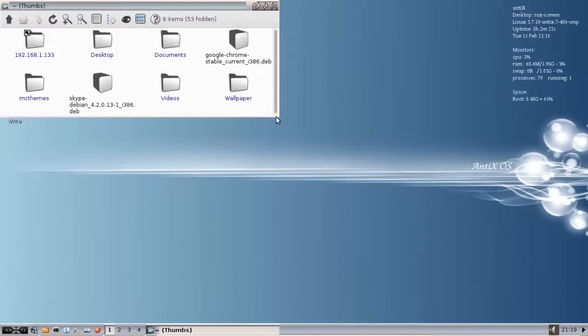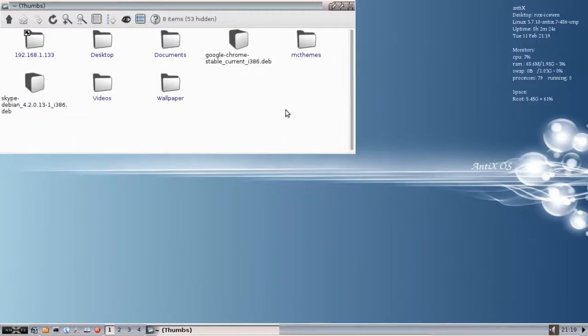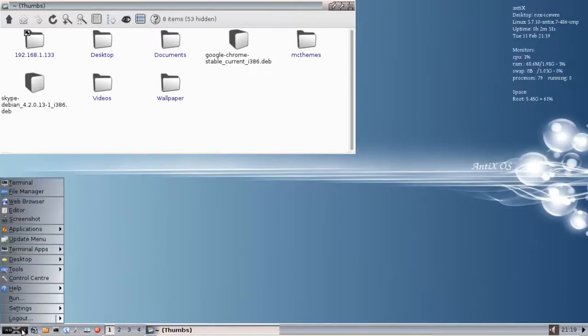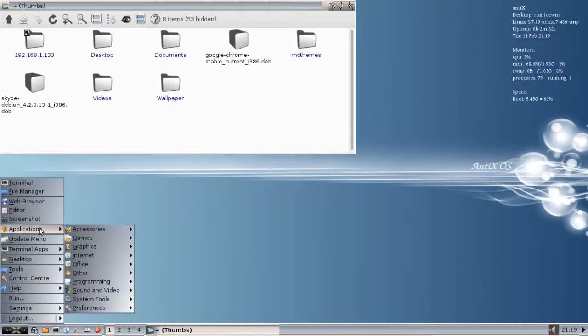So Google Chrome stable current i386 is the proper download. There's a couple ways we can do this. I'm going to do it with the GUI method with an application called GDebi.